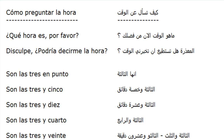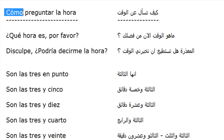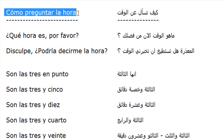Hello, I am Cristina and this is a video for our YouTube channel English for Arabs. Our lesson for today is: ¿Cómo preguntar la hora? (How to ask the time?)